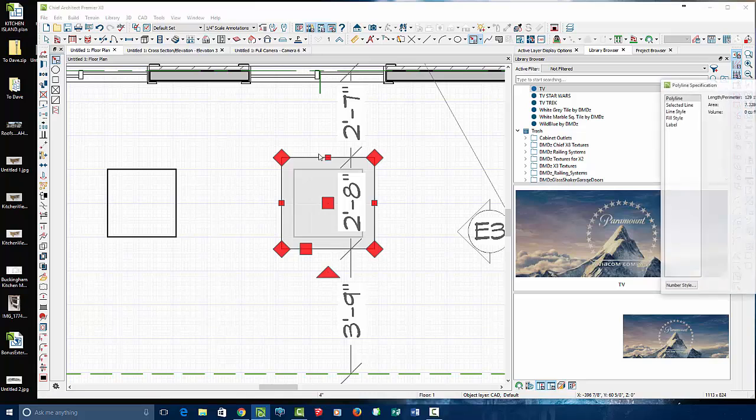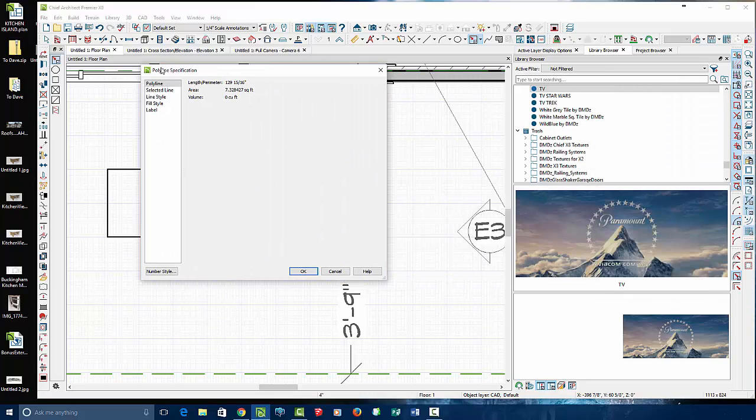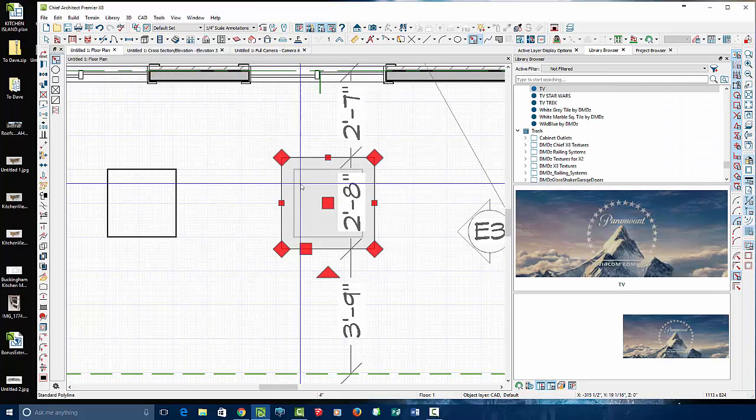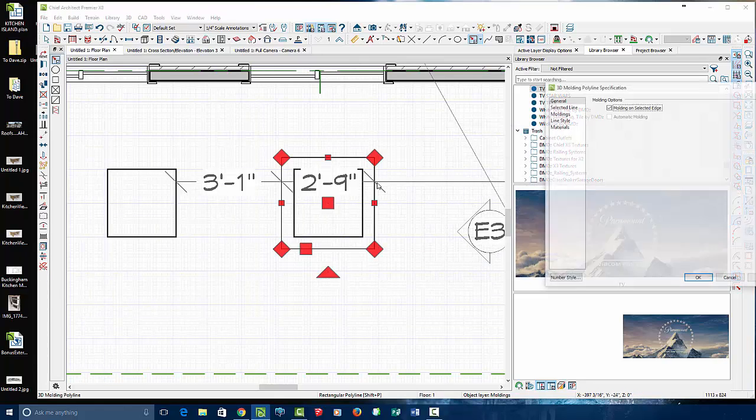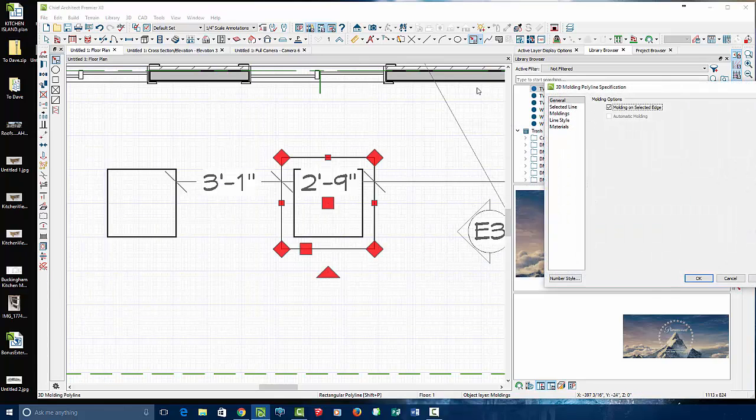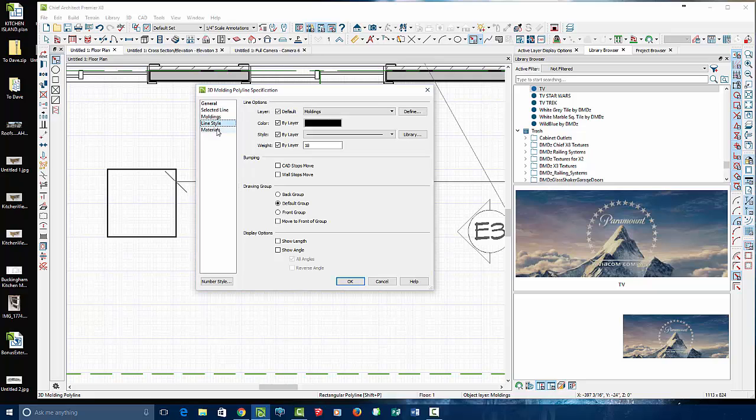I'm going to open it up and see that it is just a polyline specification, a CAD line. So let's convert this bad boy. We're going to convert it to a 3D molding and then let's pick a nice flat molding.